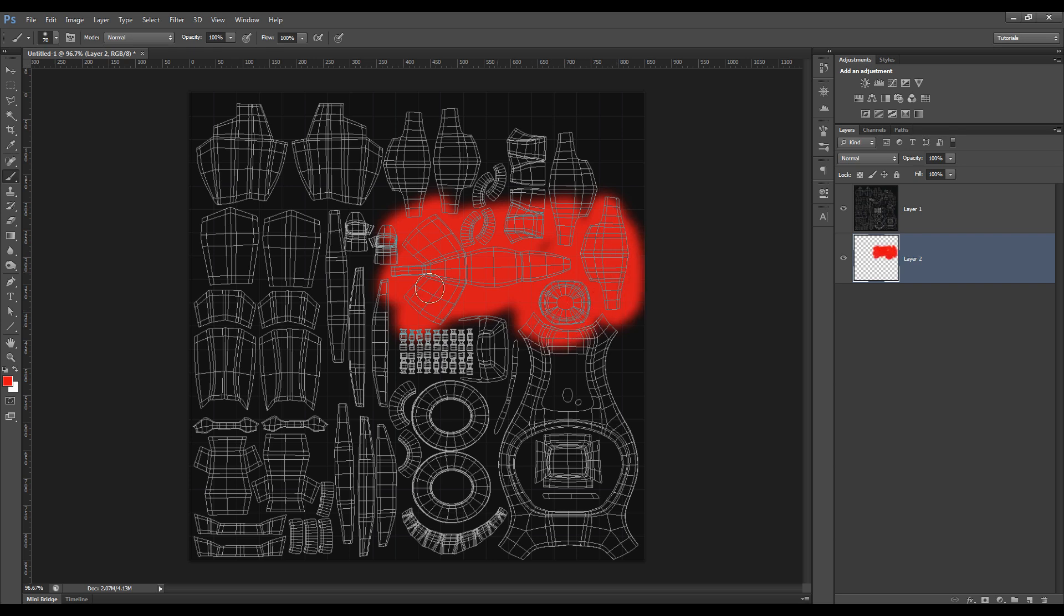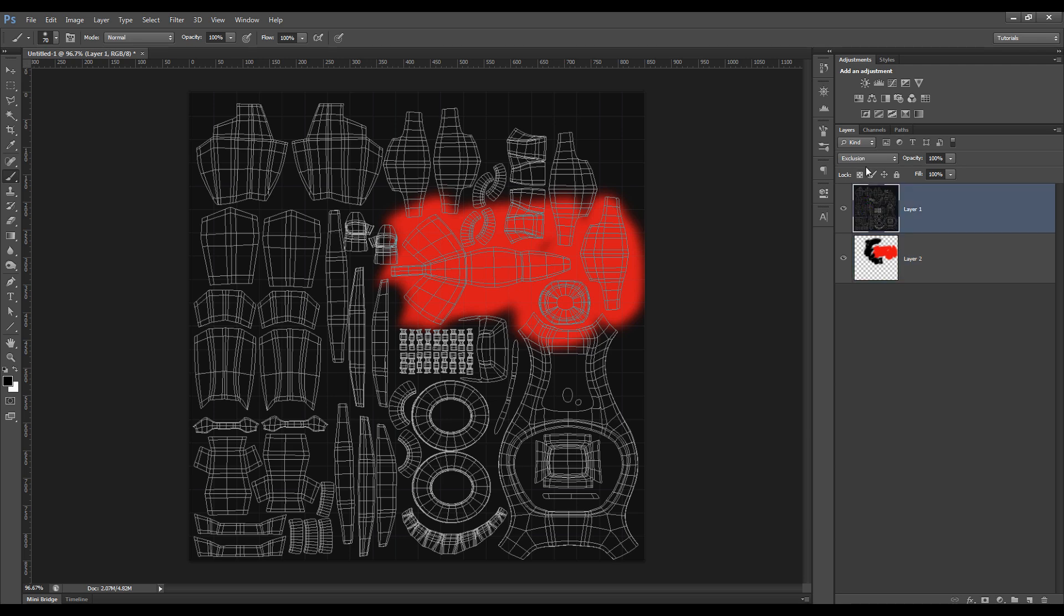Now this sort of gets tricky when you start painting black. You sort of can't really see what's going on, but you can try a few different Transfer Modes.